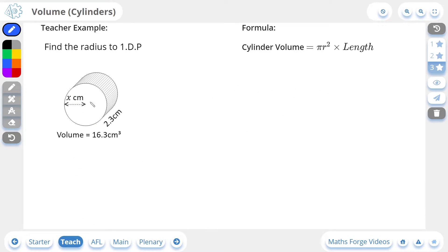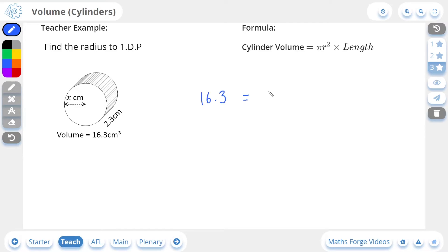Now let's do a three-star example. Here we're being asked to find the radius to one decimal place. In this case we're given the volume, which is 16.3 centimeters cubed. I'm going to take the formula for cylinder volume and replace the values as necessary. The volume on the left-hand side is 16.3, and this equals pi r squared. Since we don't know the radius, I'll leave it as r, multiplied by the length which is 2.3.